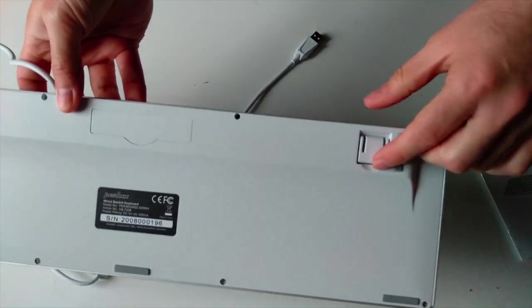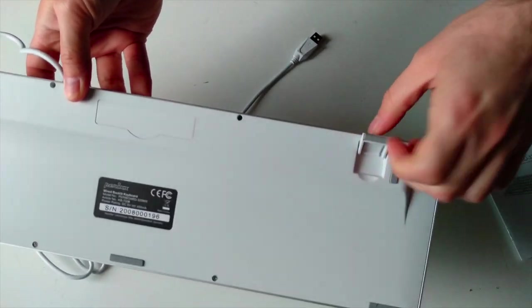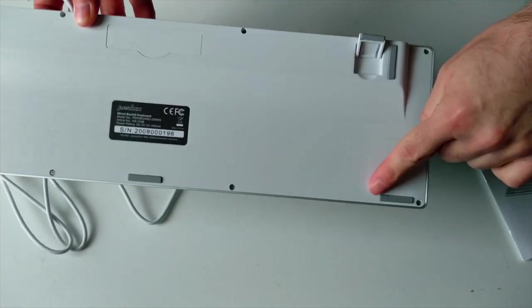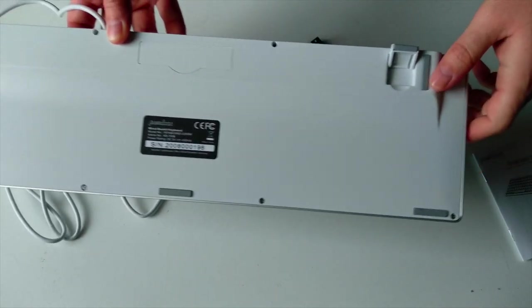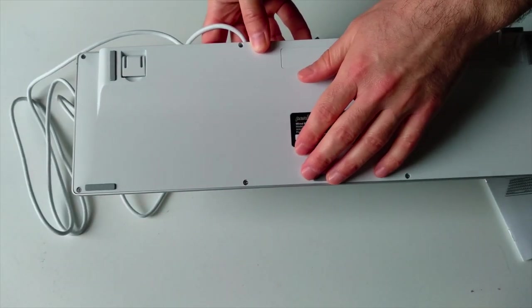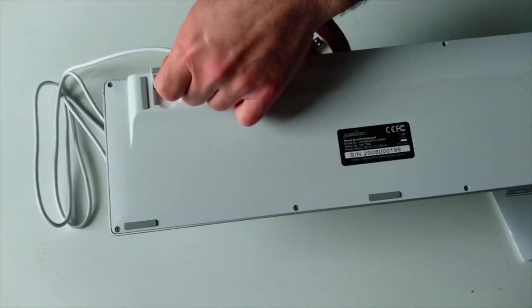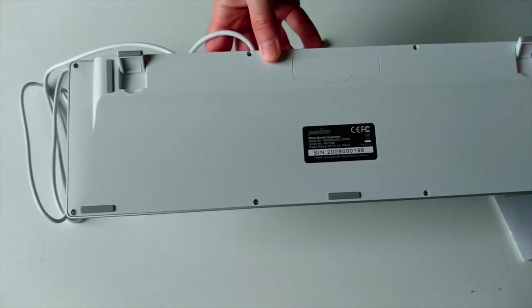We have again this tiny standing feet with this rubberized anti-grippy material that is also found here, so that this will not slip on your table.